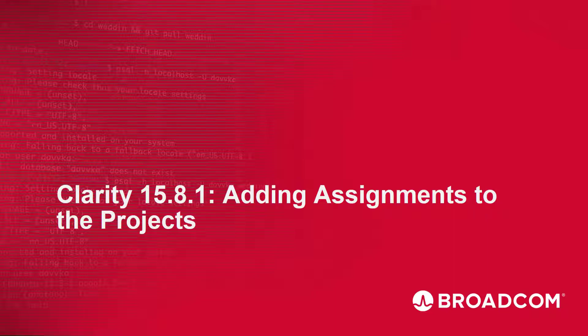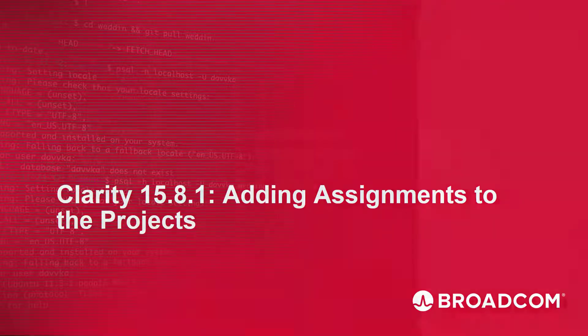Hi and welcome to Clarity Adding Assignments in Projects. I'm Katherine Ellis, a Product Manager with Clarity.